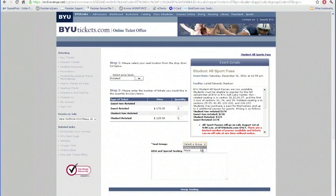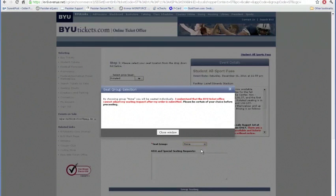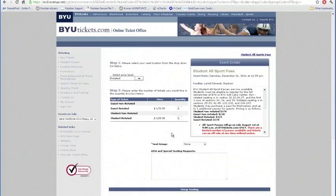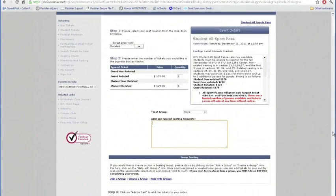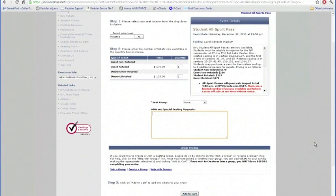Now, if you select a group and you select none, you'll be seated alone. You'll receive this warning — you'll be seated alone, but with the rest of the all-sport pass holders, just not with a group. In this comment box, we want you to tell us any special needs that you may have. Also give us your t-shirt size — that'll be helpful.